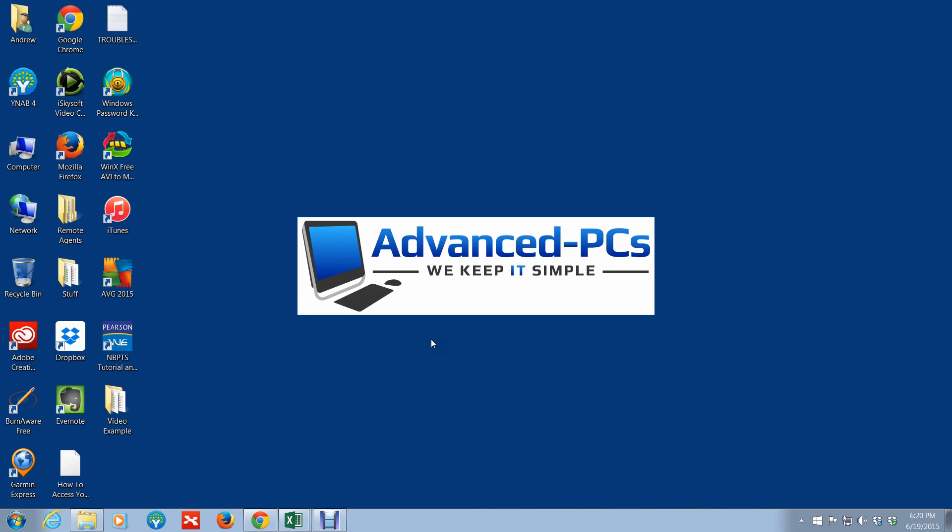Reach out to us at www.advanced-pcs.com. Like, share, and also subscribe—we want to get our videos out to as many people as possible. We'd love your feedback, questions that you might have, or some videos that you'd like for me to do for you. Until next time, this is Andrew from Advanced-PCs, and at Advanced-PCs we keep it simple. Take care!